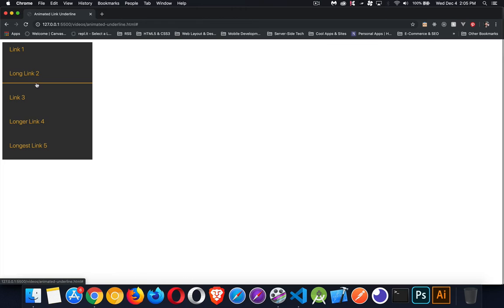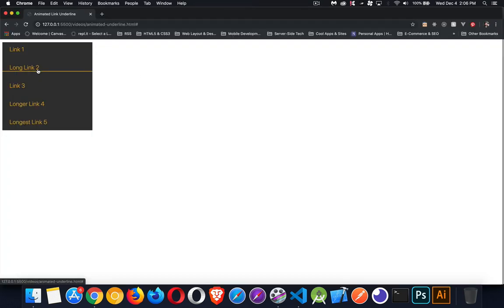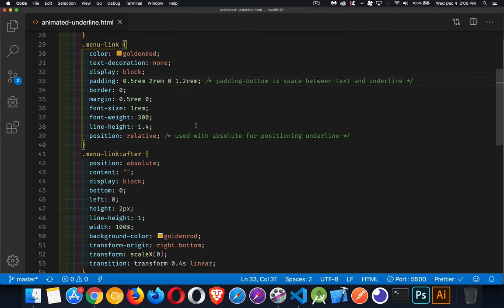I don't want the gap. I want this underline to be right up against the text or almost touching the text. So that's why we go to zero for the padding. Now this underline is going to be right there, almost touching it.